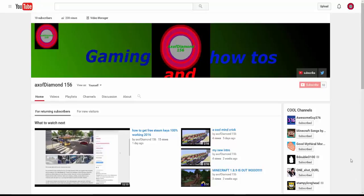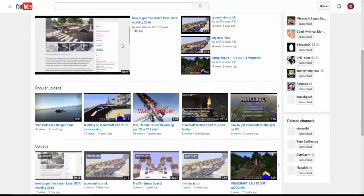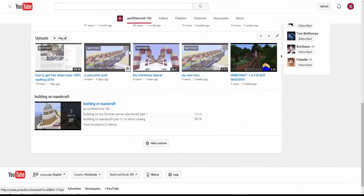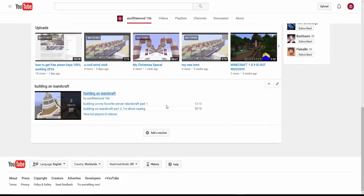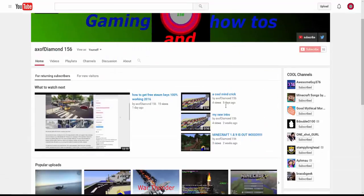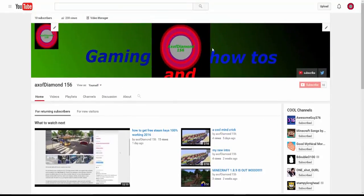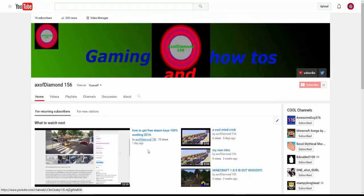You're up guys, AxisDiamond here today. This is a small channel update, first one, and well, first time ever really, but this is just a small update saying